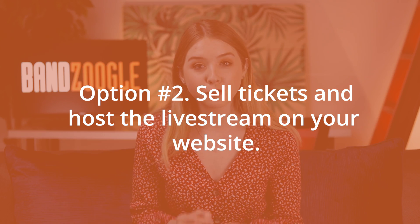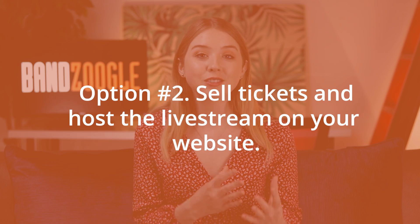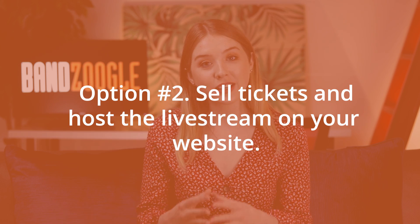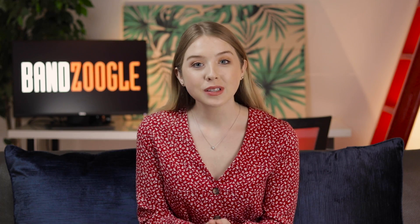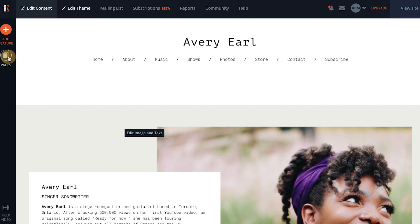Let's move on to option number two where you can sell tickets commission-free and then you can host your live stream directly on your website. First, let's start by creating a password-protected page where you can host your live stream for ticket buyers without having it be visible to everyone. From your Bandzoogle dashboard, click on edit content and then click pages.